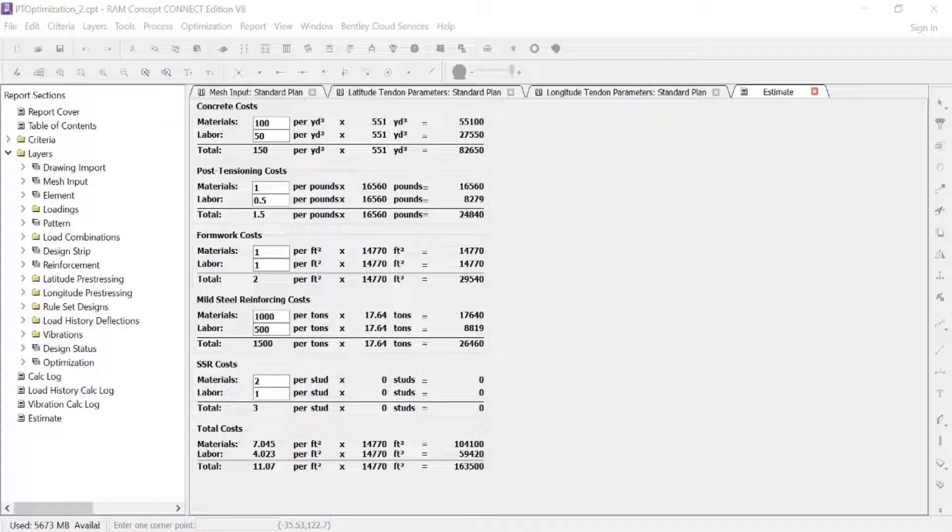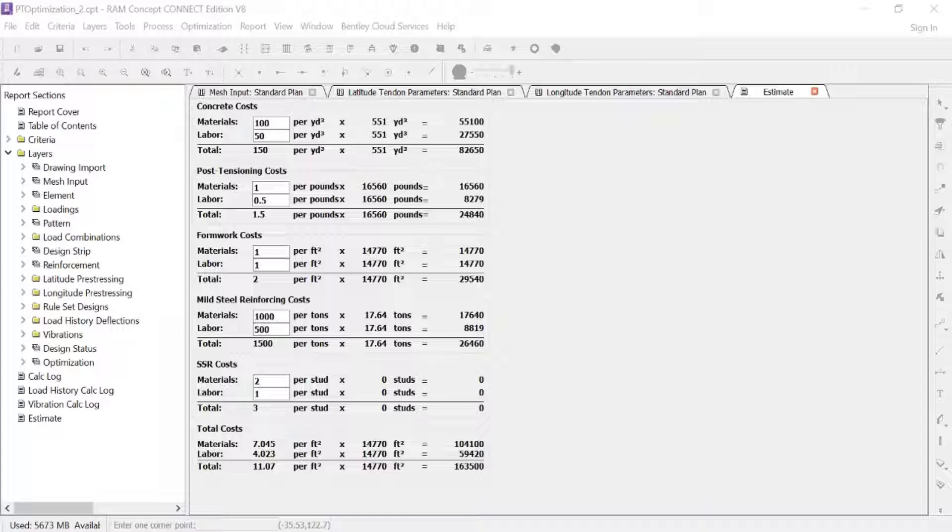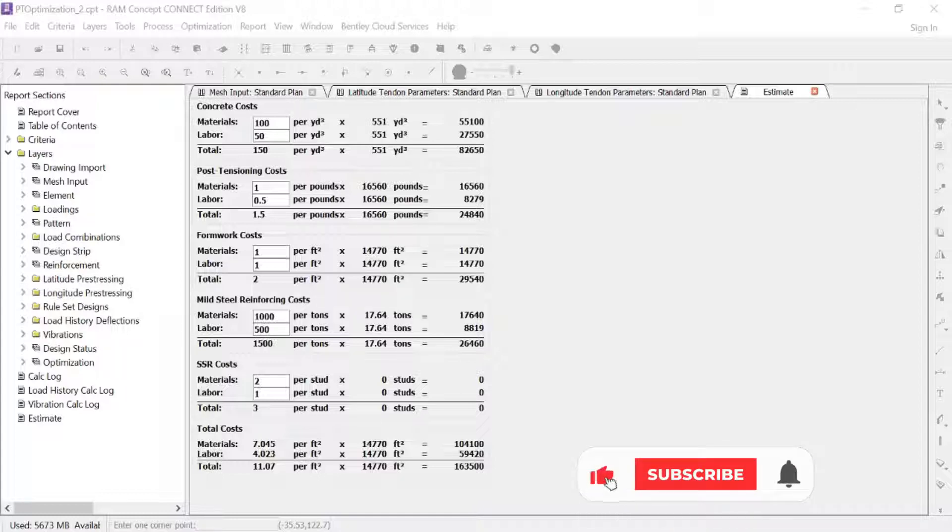So you can go ahead and review your estimate report and make any adjustments necessary prior to kicking off your optimization. Once you've done that step in your workflow, you're ready to begin your optimization process.